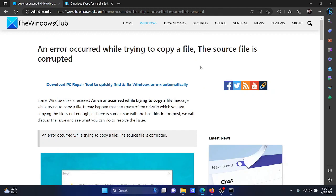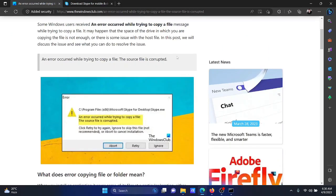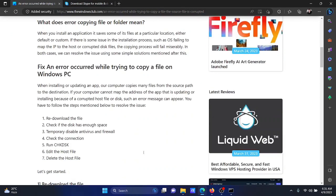Welcome to The Windows Club. At times while trying to download a file from the internet, you might encounter the error: 'An error occurred while trying to copy a file. The source file is corrupted.' This is what the error looks like. If you encounter this error, then try the solutions mentioned in this video.